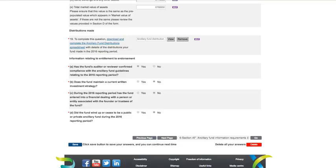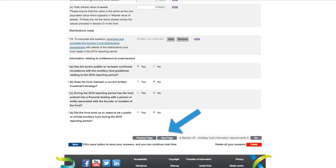And this brings us to the end of Section AF. Before you move on to the next page, we recommend that you click the save button. To move on to the next section of the AIS, click the next page button here.